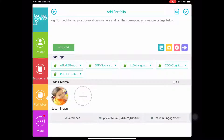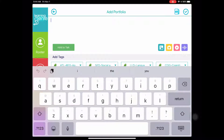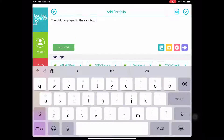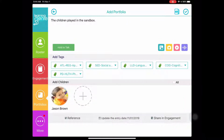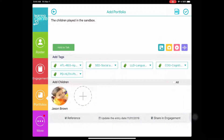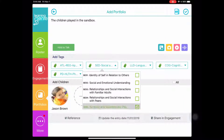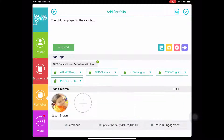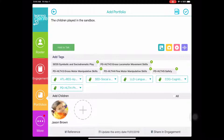The first thing I want to add is my text. Feel free to copy mine or create your own. Once you have your text, let's tag our measures. Once you have your measures, let's go ahead and tag the rest of the children.